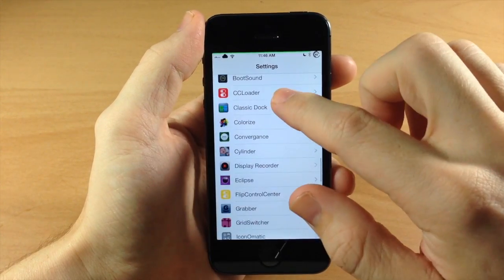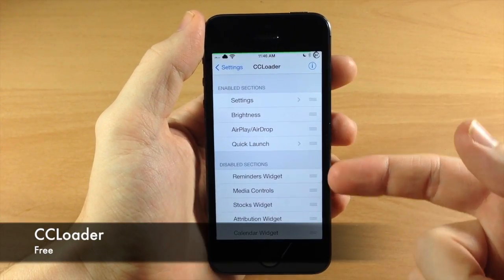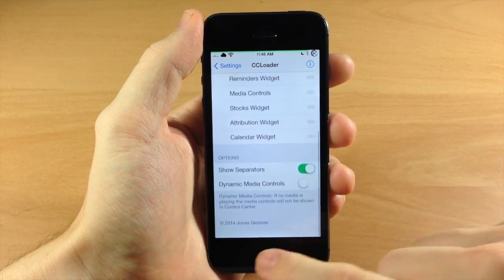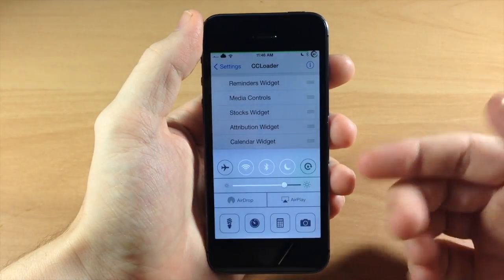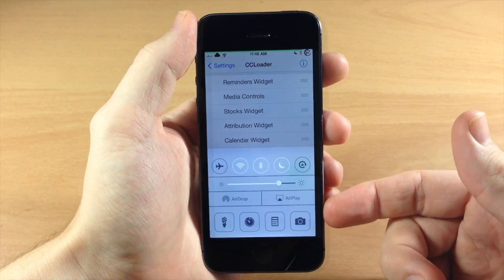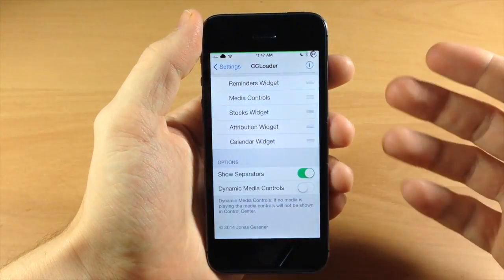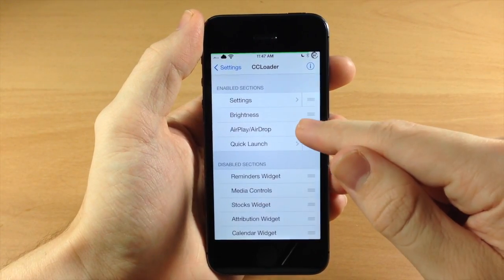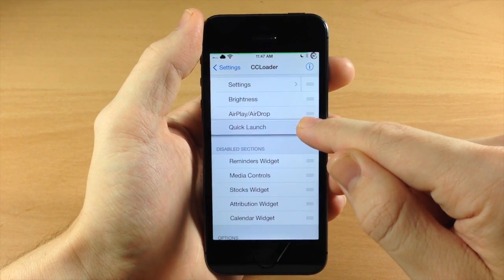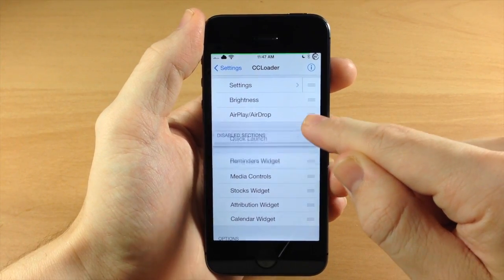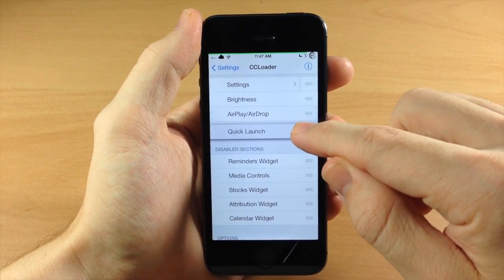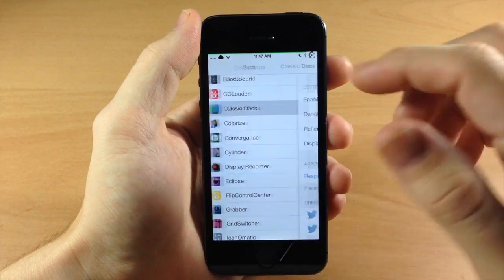Going down here to CC Loader - this is basically going to allow you to customize your control center. If I pull up my control center you can see it looks a little different; it doesn't have the media controls right there. You can also hide the sections if you want, move them around, rearrange them using the grabber, or disable them. It's actually pretty simple.